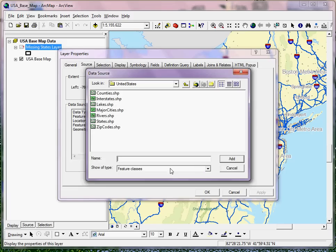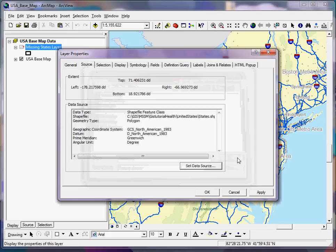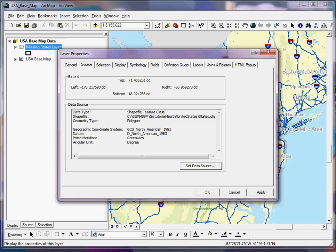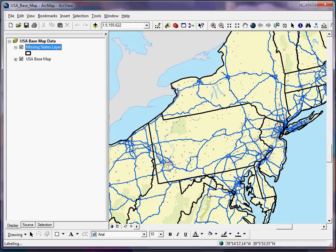Clicking Set Data Source brings up the same window as before, and you can simply select your correct layer and click Add, then click OK. If done correctly, you should now see the states outlined on your map — and there they are.